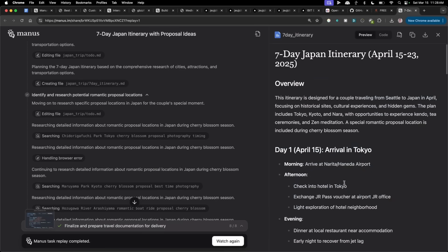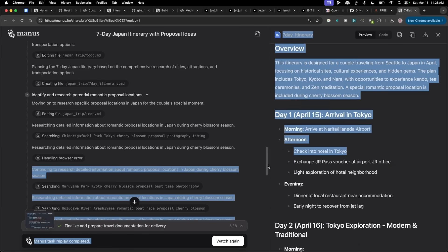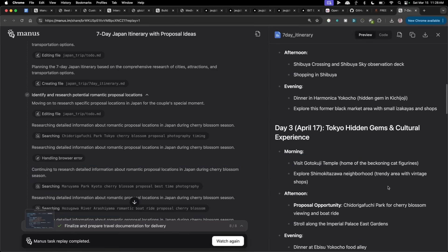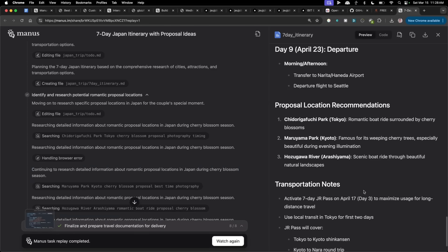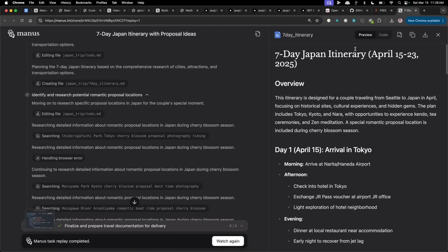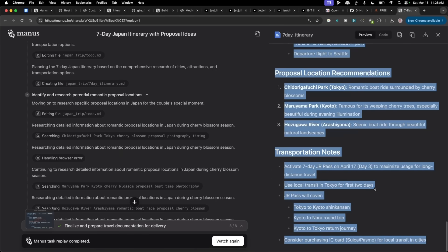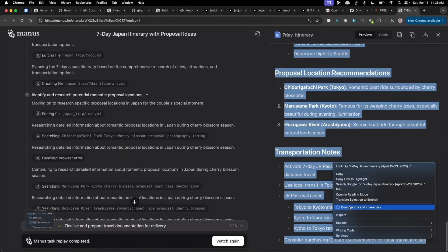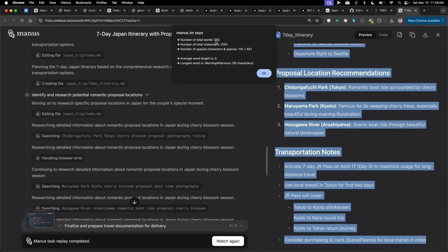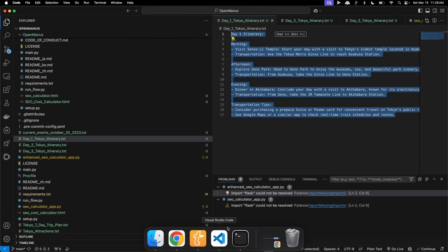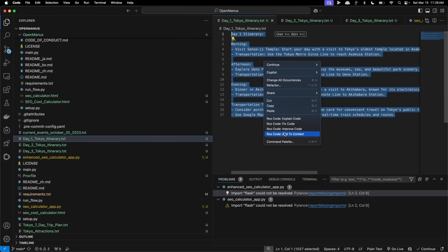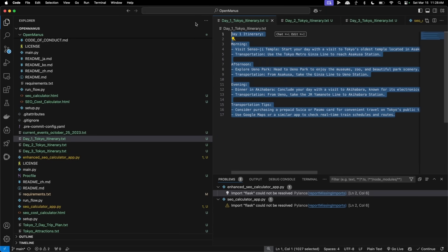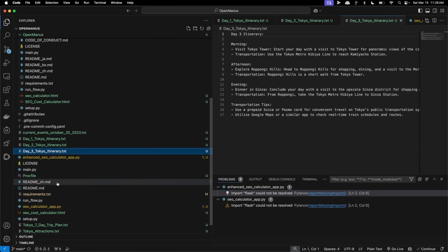And then if we go to the final output from Manus as well, over here, if we scroll down, it's nicely formatted, but also is much more in depth. So if we compare, for example, this plan, which is, let's have a look here. This is 552 words. Whereas if you go over to the itinerary from OpenManus, it's really basic. Honestly, you're probably going to get a better output directly from ChatGPT than using this process right here. So it's very limited.